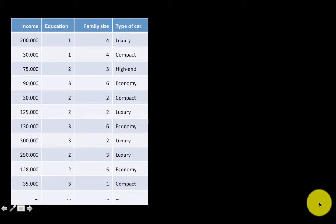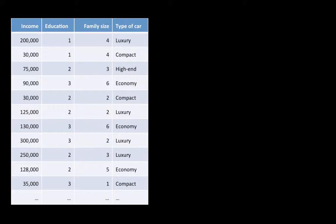Let's take a quick example to understand what this technique is all about. Suppose you're given a dataset with attributes: income, education, family size, and type of car that somebody owns. For example, the first row tells us there's somebody with an income of $200,000. They have an education of one — which has been coded, so one might mean high school, two might mean undergraduate, three might mean graduate degree. Family size is the number of members in the family, and this person owns a luxury car.